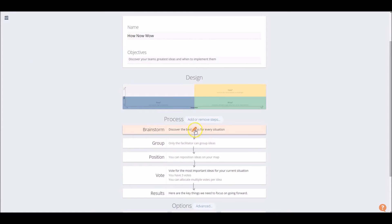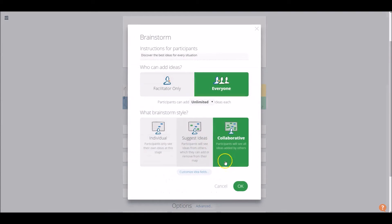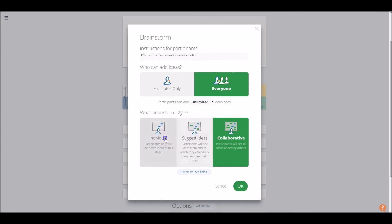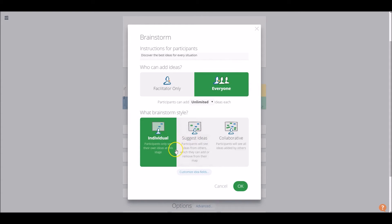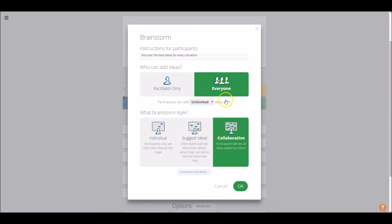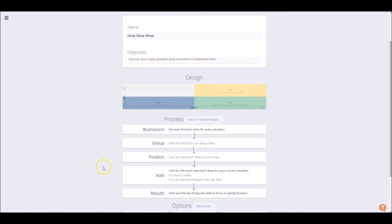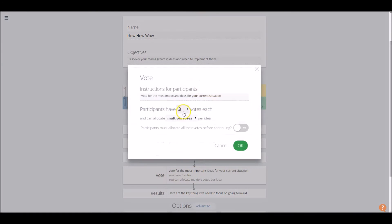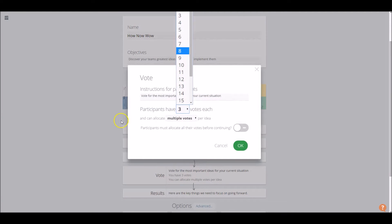For example, in the brainstorm phase, we can make the style collaborative, where participants see each other's ideas, or individual, where they can only see the ideas that they themselves are plotting. In the voting stage, we can allocate how many votes we want to give participants.